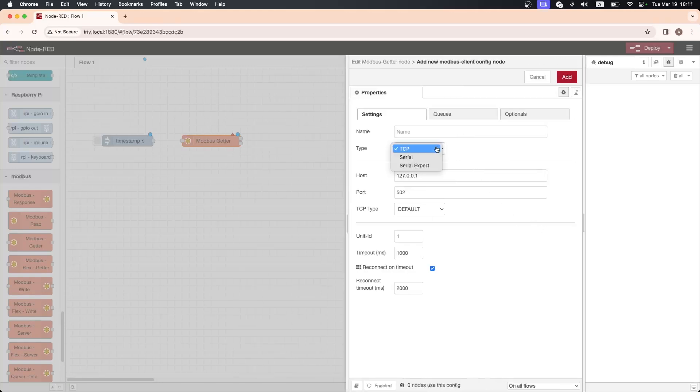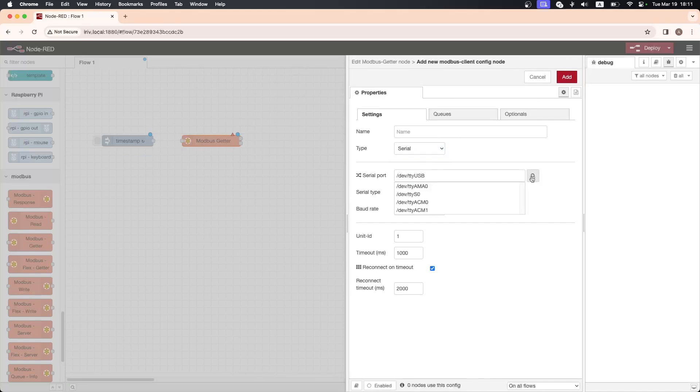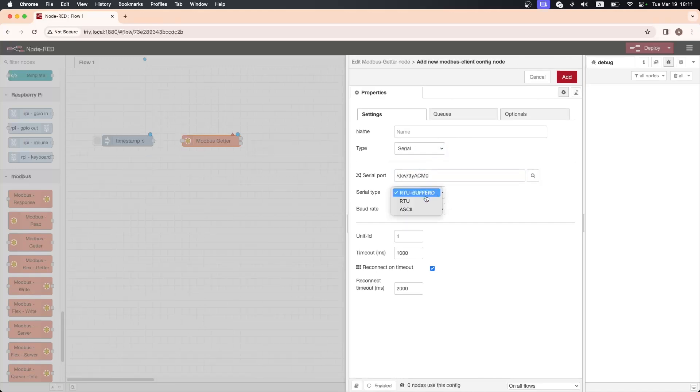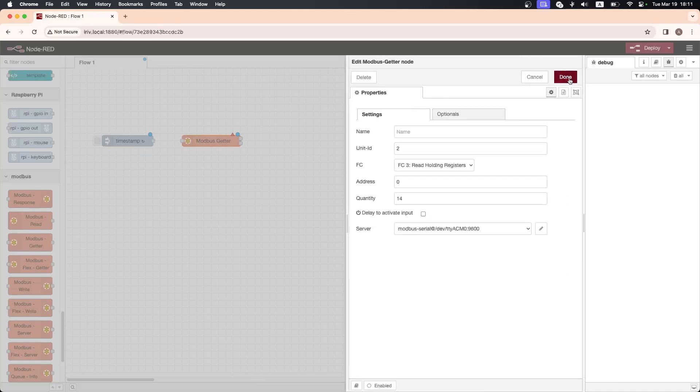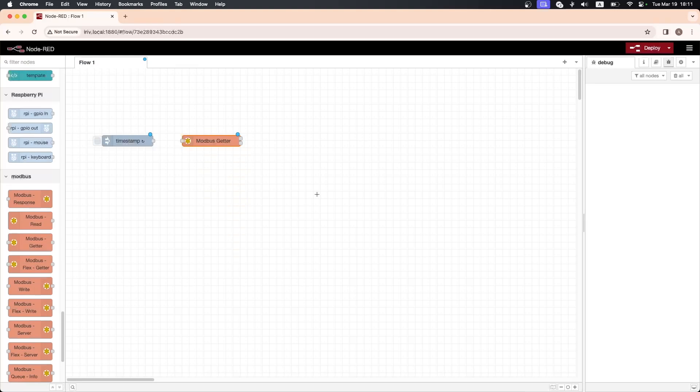Next we have to edit the server settings. Change the server type to serial. For the serial port, click on the search icon then choose this port. Change the serial type to RTU and then change the unit ID. Click on add, then close the window. Now drag a function node to get the voltage readings.